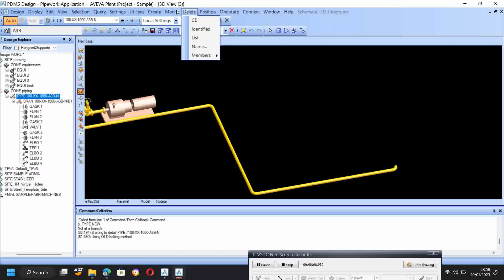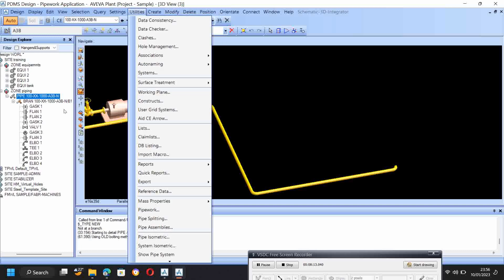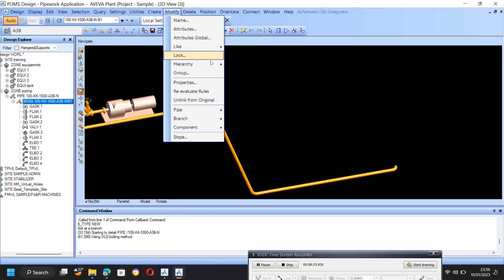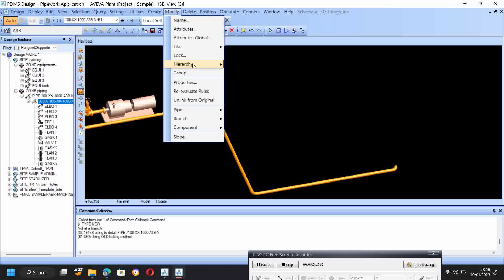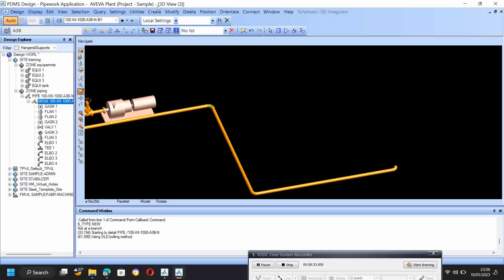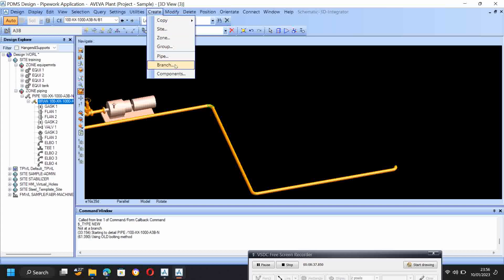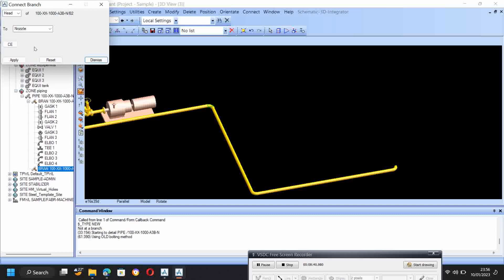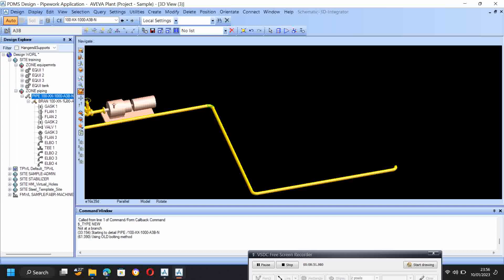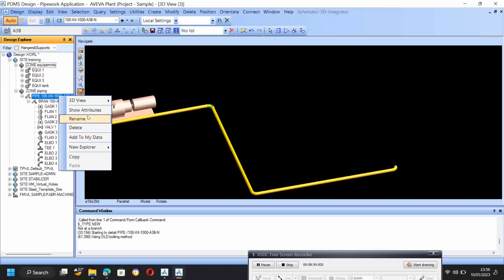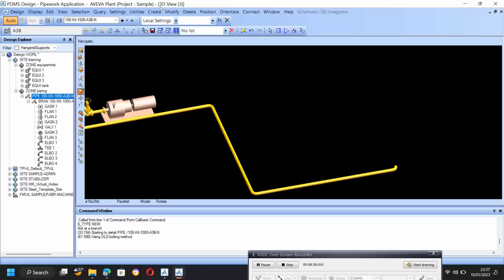If you want to delete this, you can delete it here. Modify attribute, changes log, hierarchy — one thing you have to do: click modify, go here. If you want to reverse the thing — tail to be head, head to be tail — you have to give reverse order. Please see in the hierarchy, it will change. Again you can see: modify, hierarchy, reverse order. If you want to create new branches, just click here — it will open, give okay and apply. You can create many branches.